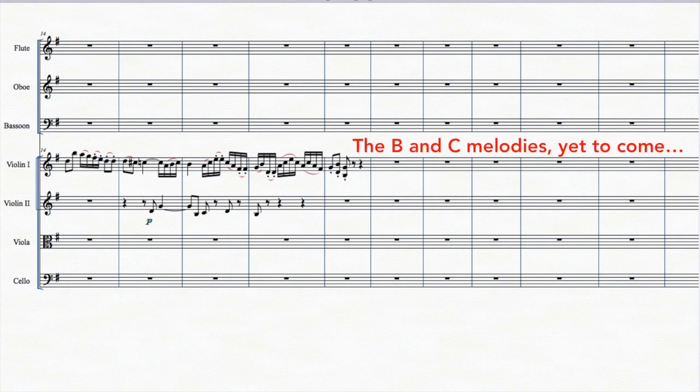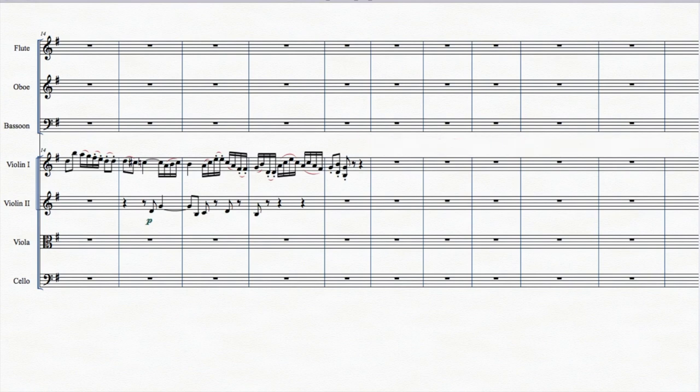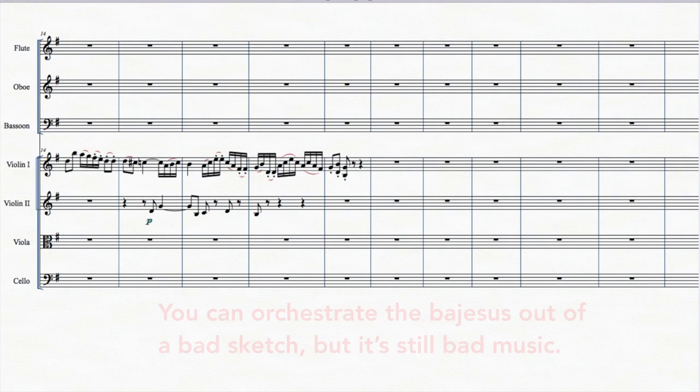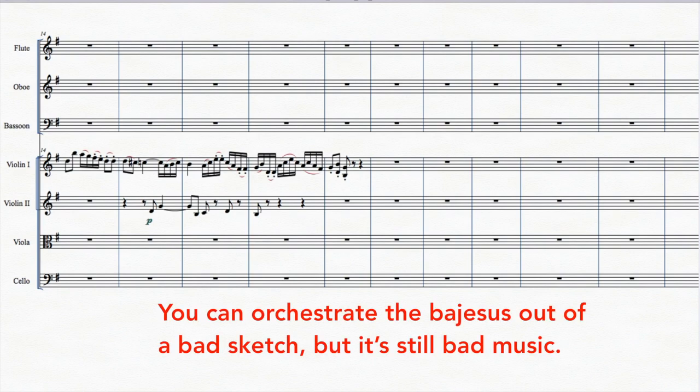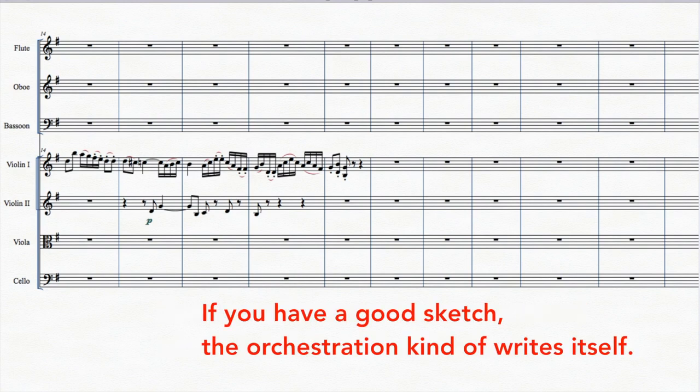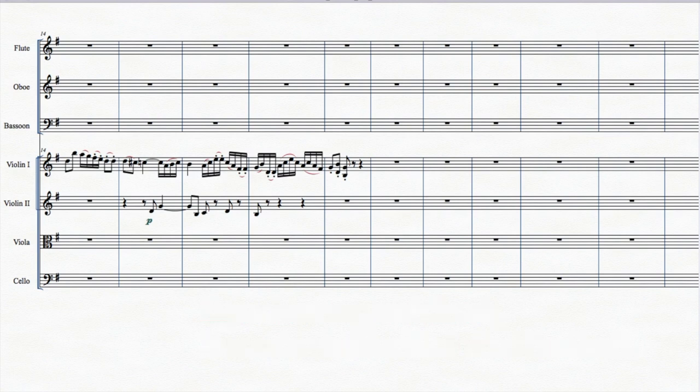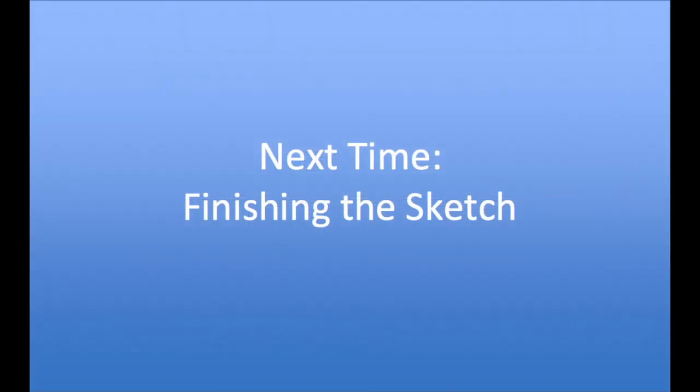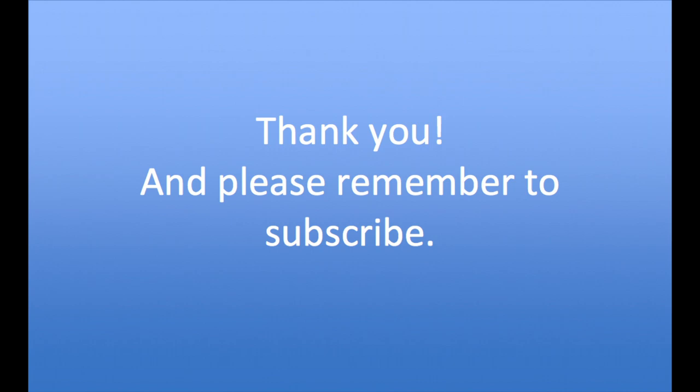And then we're done with a sketch of the whole movement. Always remember that continuity sketch is the backbone of the movement. It may seem like a lot of work to get a trivial little thread of a tune that doesn't even sound like much. But this is where you have to do most of your work and get the feel of the movement right. You can orchestrate the bejesus out of a bad sketch, but it's still bad music. If you have a good sketch, the orchestration kind of writes itself and the music will be good. So let's finish our sketch of the movement in the next video. I hope you enjoyed this one, and thank you for watching.